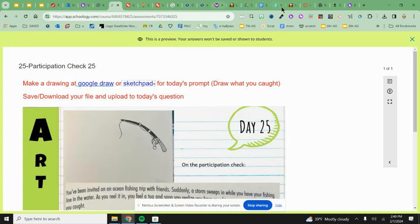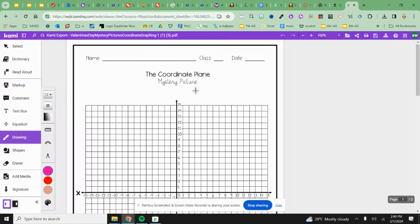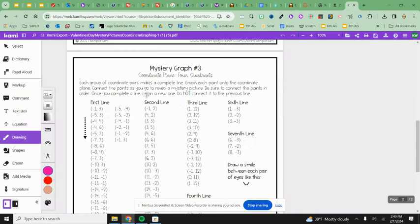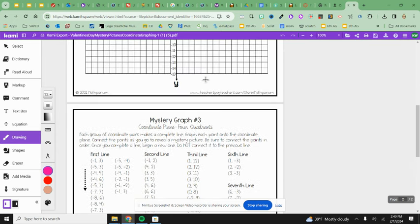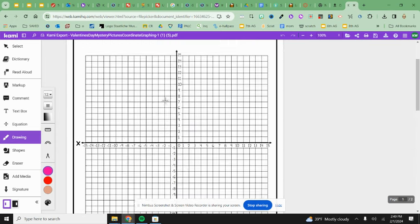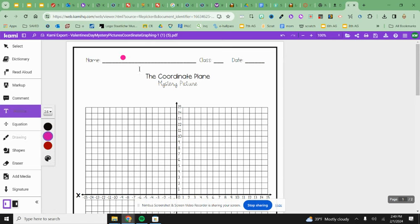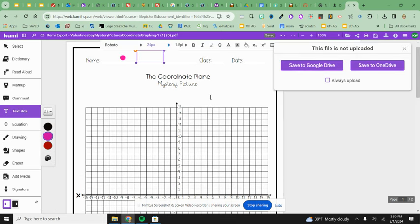Then you're going to come up front and you're going to get two things. You're going to get a piece of graph paper and you're going to choose one of the mystery graphs, either number two, three, or four. You're going to go ahead with your pencil and put your name right on the name line, first and last.